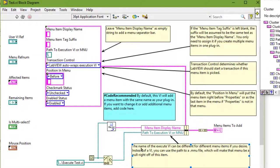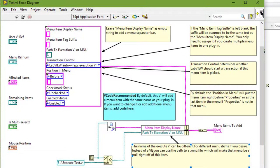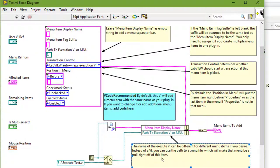The name of the execute VI. By default it is execute followed by the name of our plugin which in our case is test. The name of the execute VI can be different for different menu items if we desire. Instead of a VI we can use the path to a .mnu file which will make that menu as a submenu of this item.